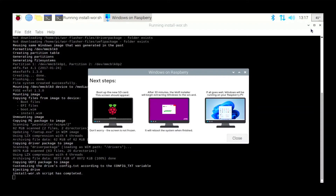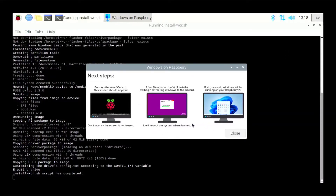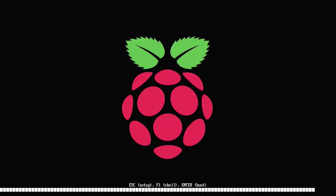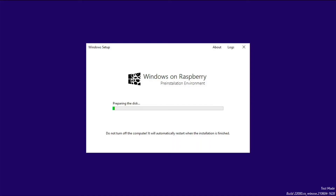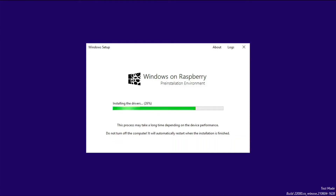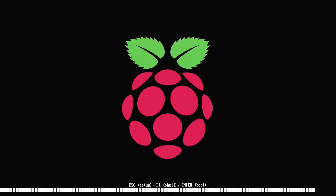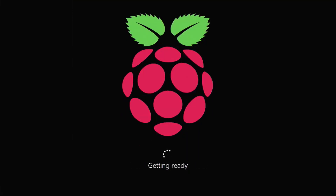Now you can see Windows 11 has been flashed on the SD card. Take out your SD card, insert it into your Raspberry Pi, and boot it. At this point, Windows 11 will install when you boot your Raspberry Pi — all files are collected and stored on the SD card. After installing, it will automatically reboot and booting will start.